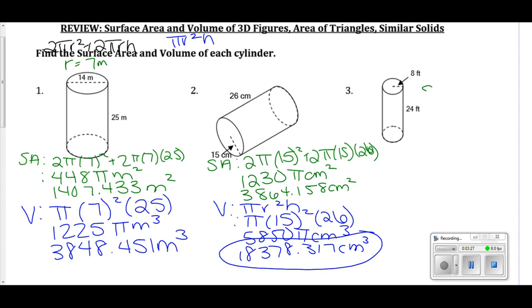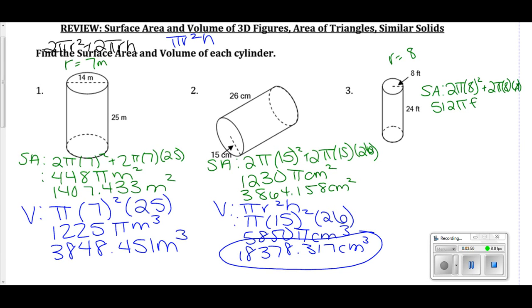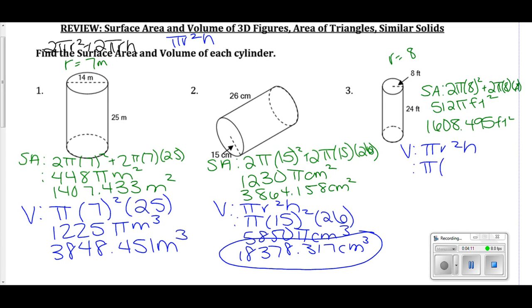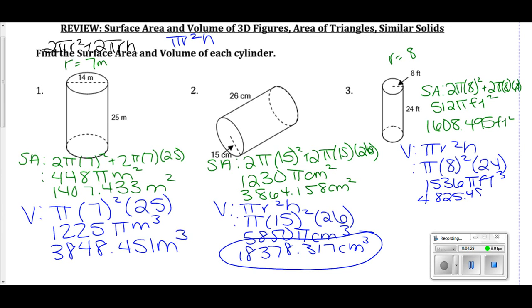Number three: surface area. My radius is 8 and my height is 24. I plug in 2π(8²) + 2π(8)(24), and I get 512π feet squared, or 1,608.495 feet squared. For the volume, πr²h gives π(8²)(24), which is 1,536π feet cubed, or 4,825.486 feet cubed.